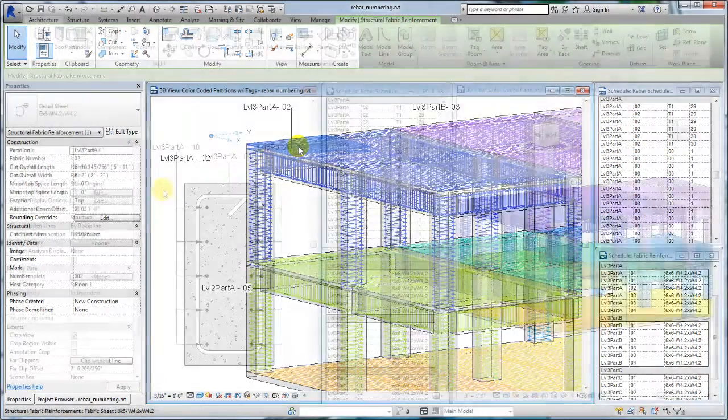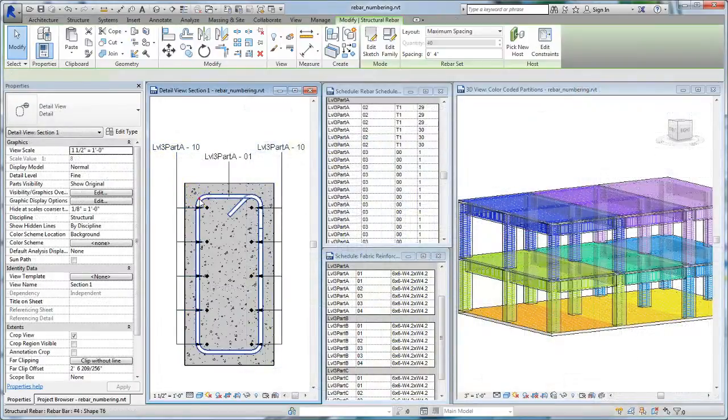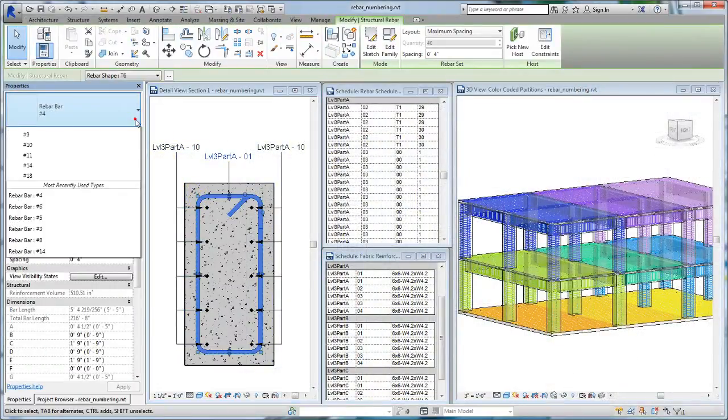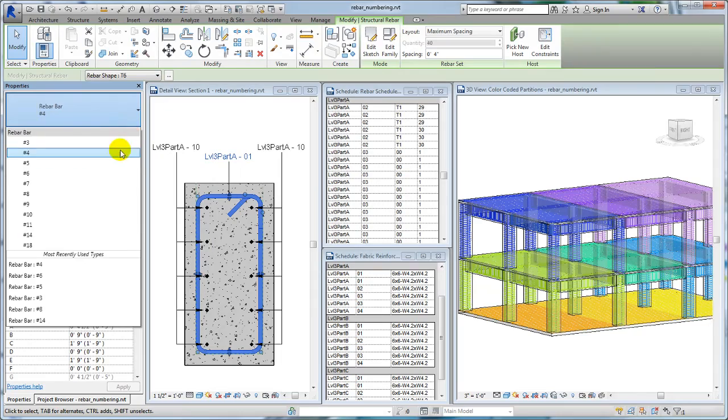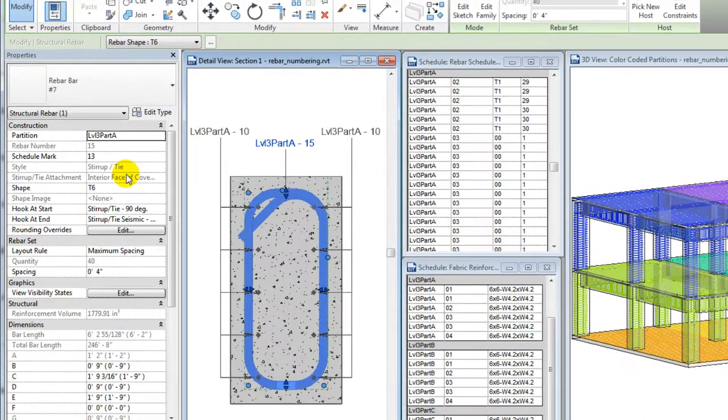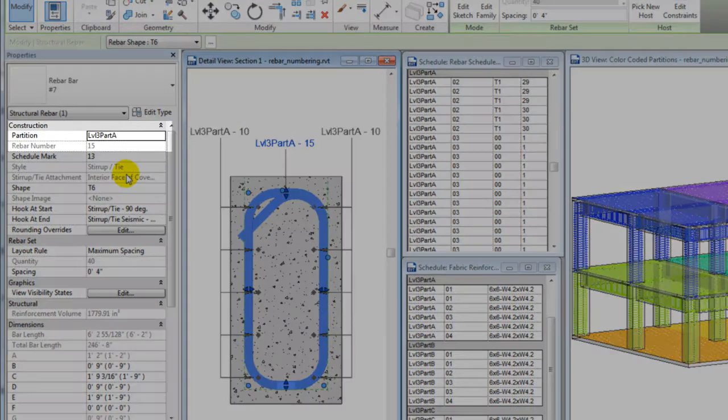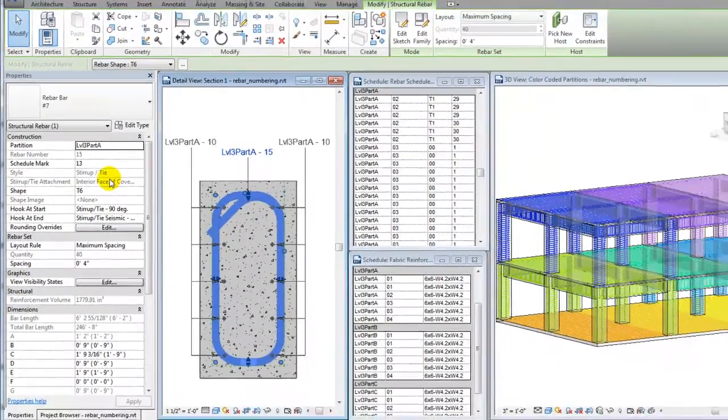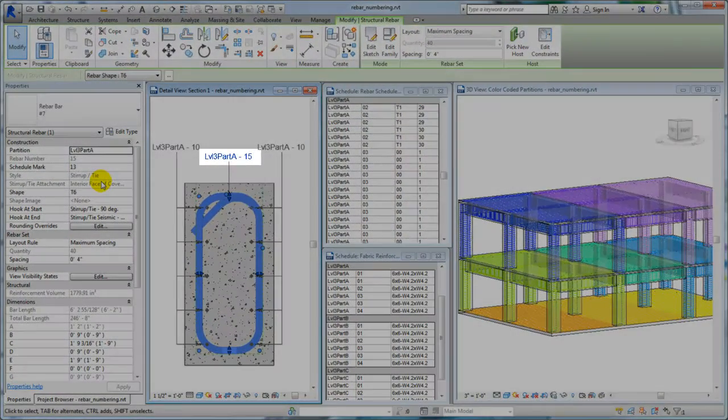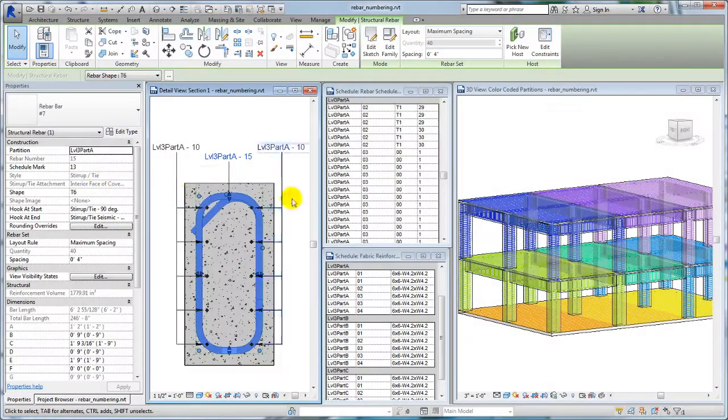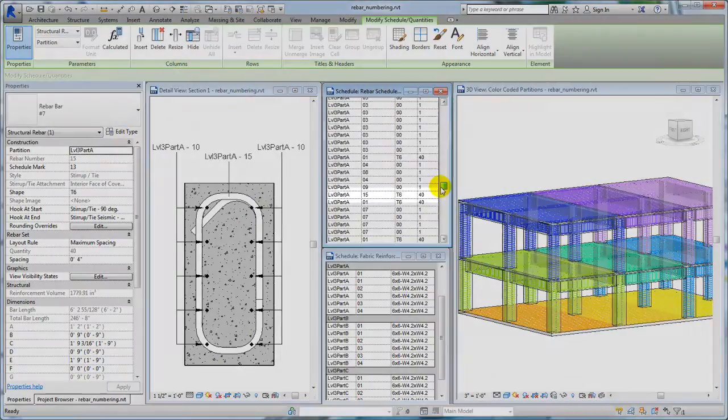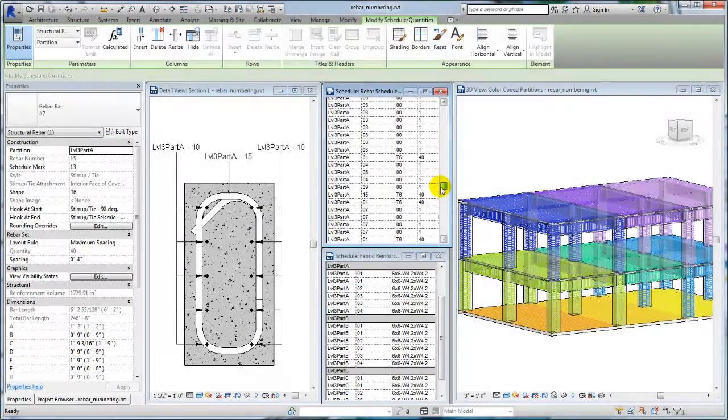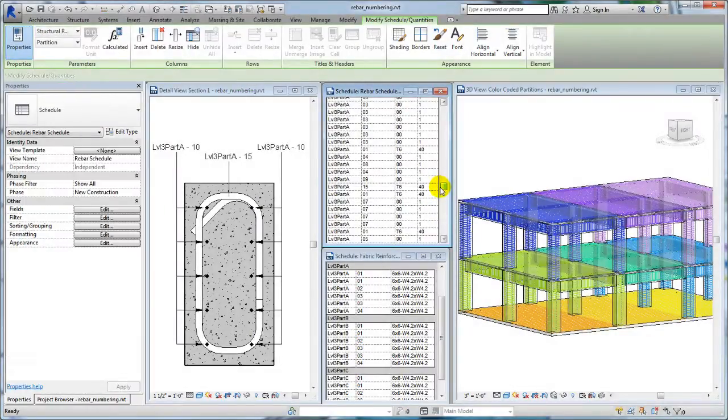In assigned partitions, rebar and fabric sheet numbers match those of the same type, size, material, and shape. You can view these numbers in the Properties palette under Construction. The tags in this section view show a simplification of this number matching relationship. Changing the type, shape, size, or material will also change the number.